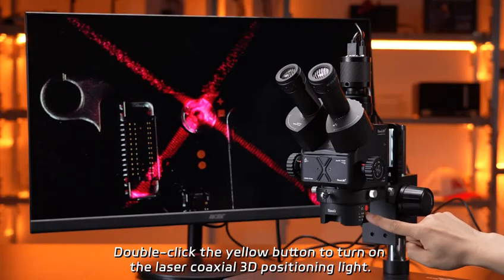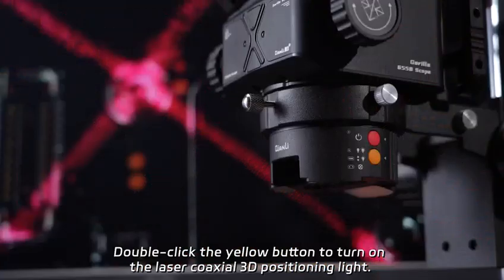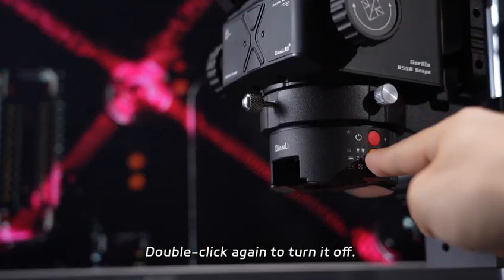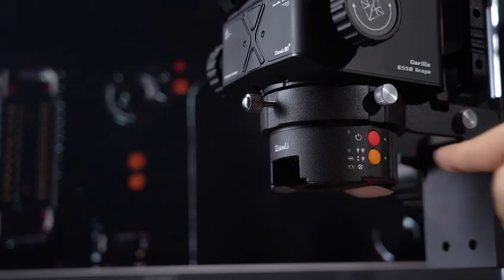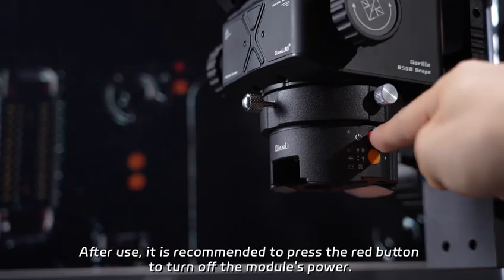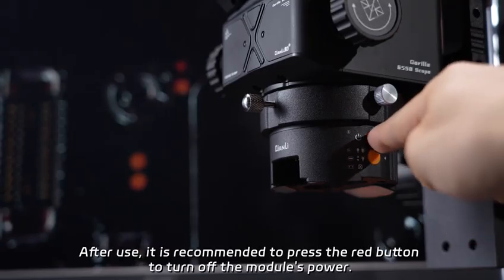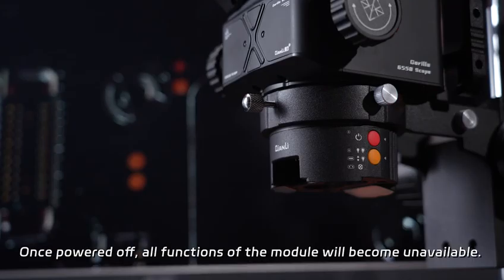Double-click the yellow button to turn on the laser coaxial 3D positioning light. Double-click again to turn it off. After use, it is recommended to press the red button to turn off the module's power. Once powered off, all functions of the module will become unavailable.